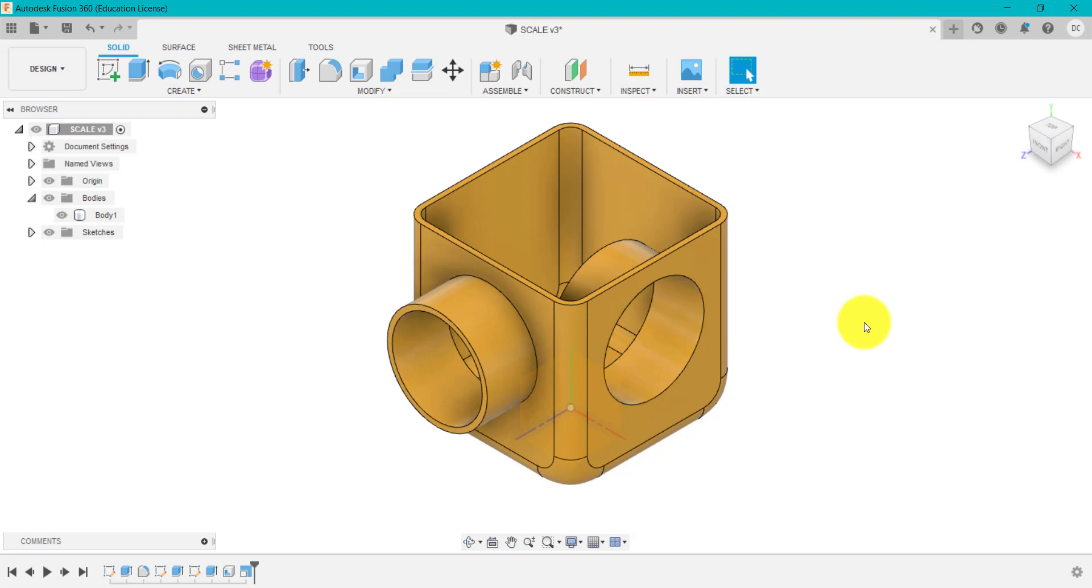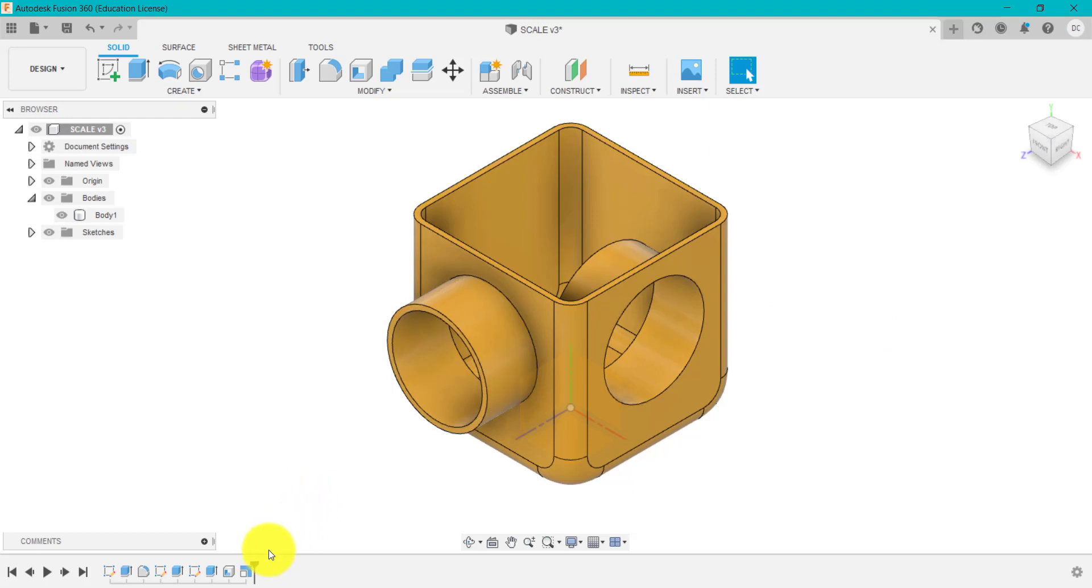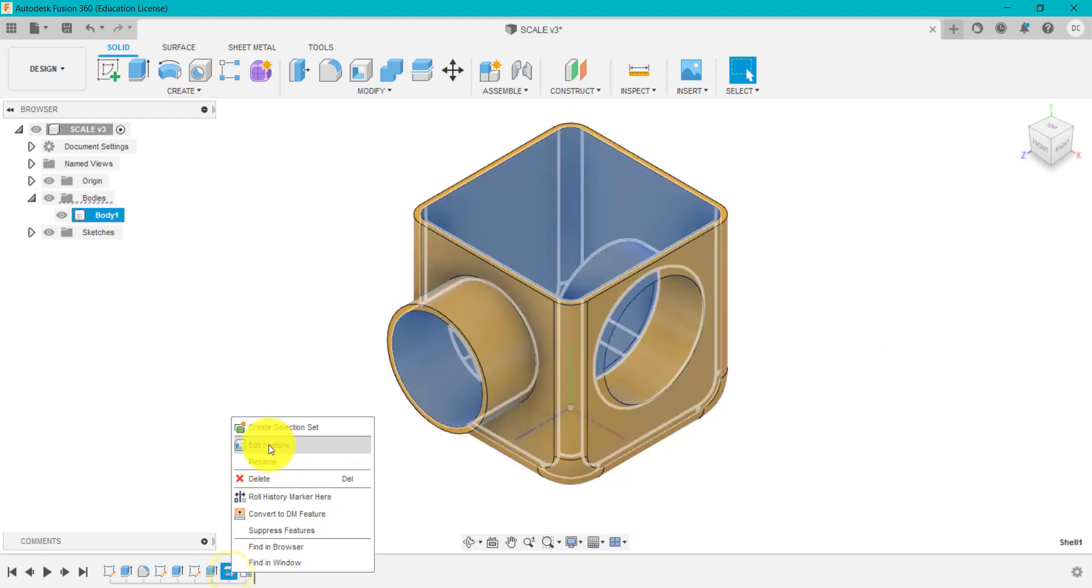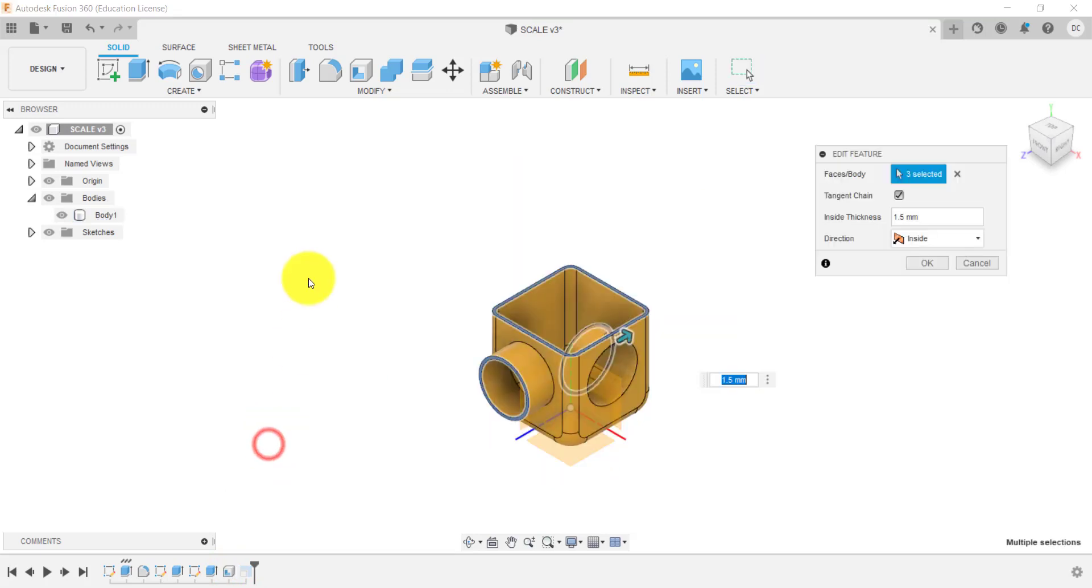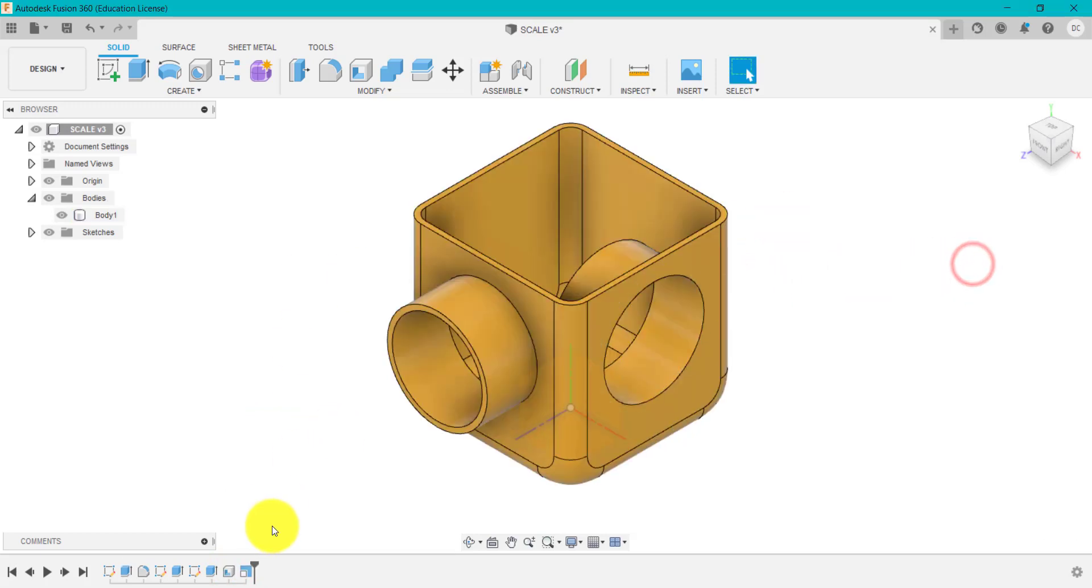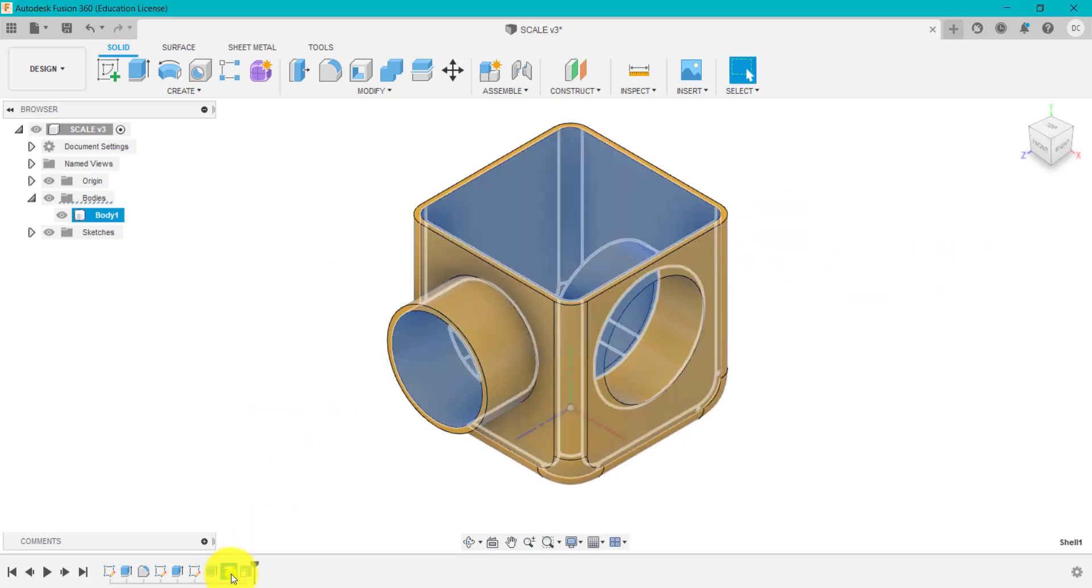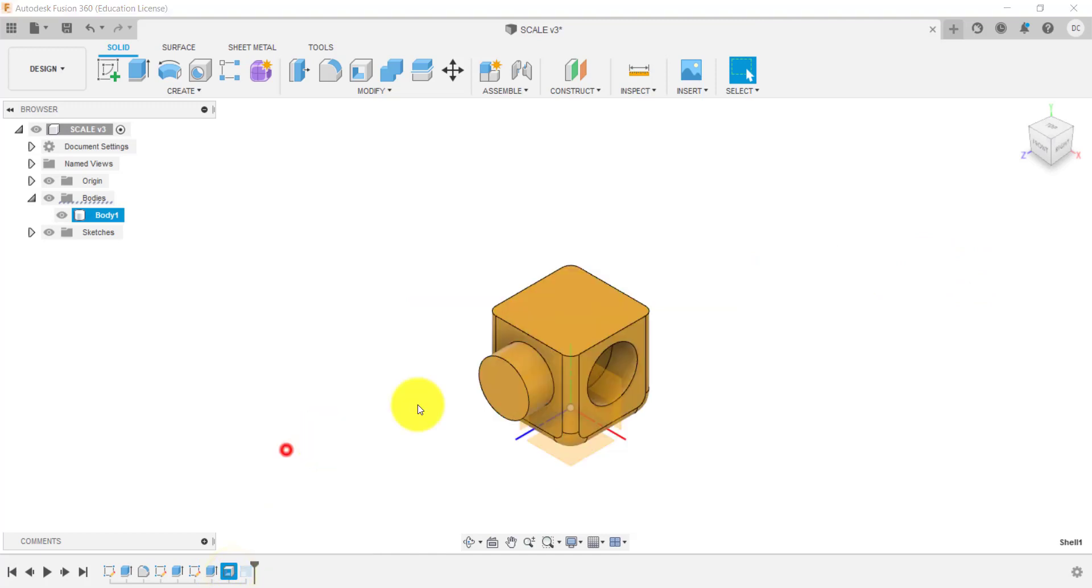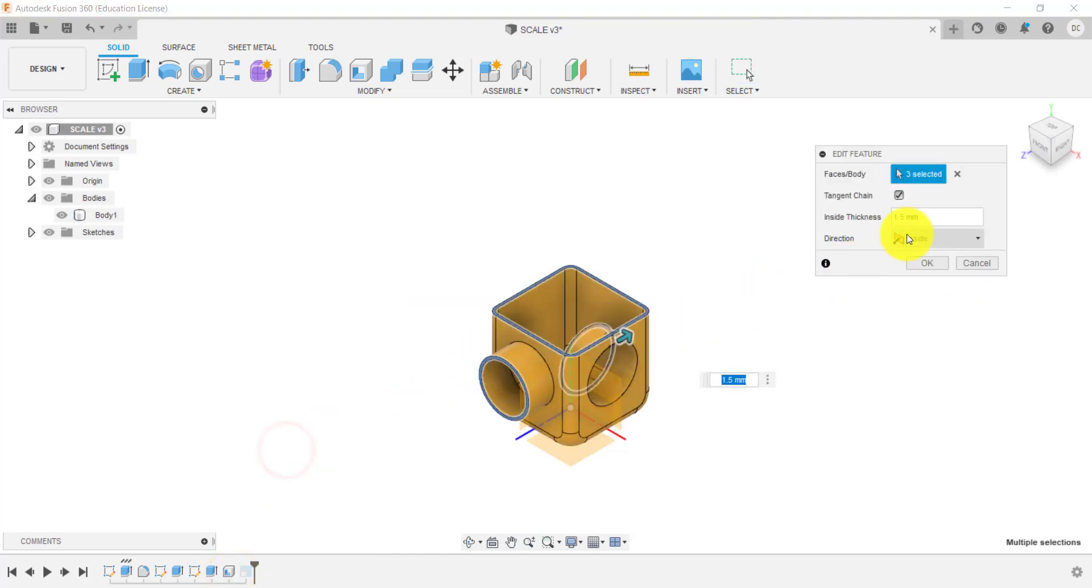And that's important if you're thinking about making this design using a particular technique. So for example, if I wanted to say I've shelled this out at one and a half millimeters, which is quite thin. So if I change that to say three millimeters.